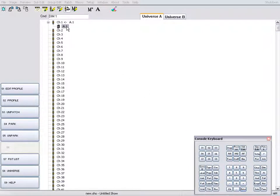Output 1 has been patched to channel 1. We can also patch a range of outputs to a channel.